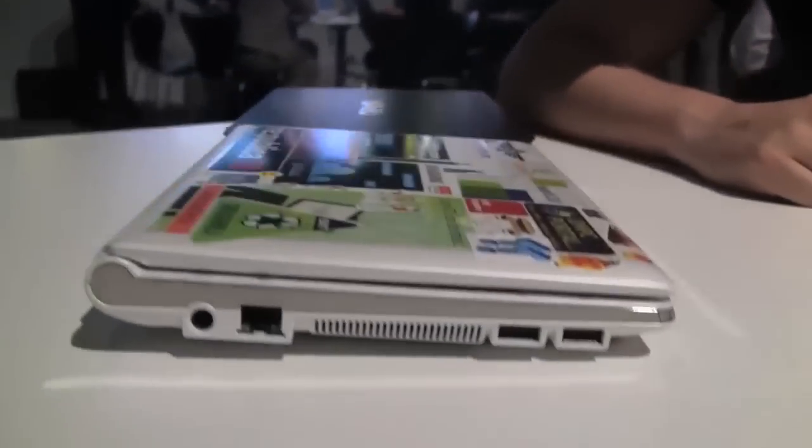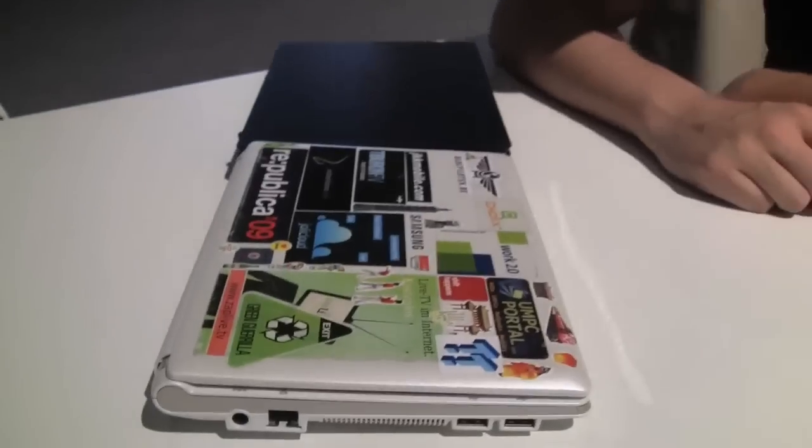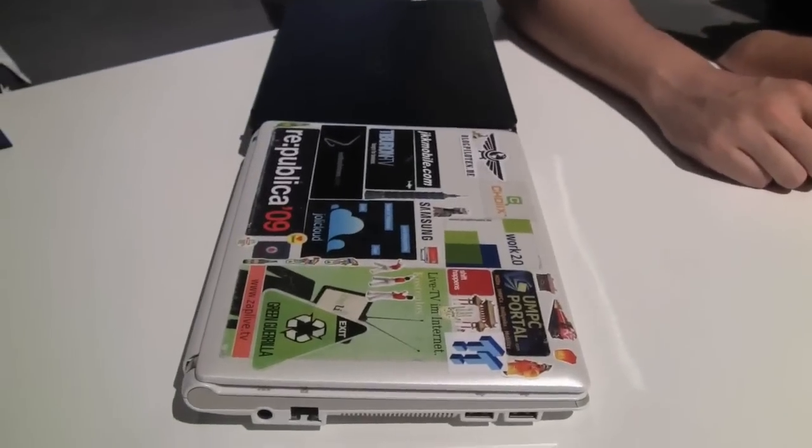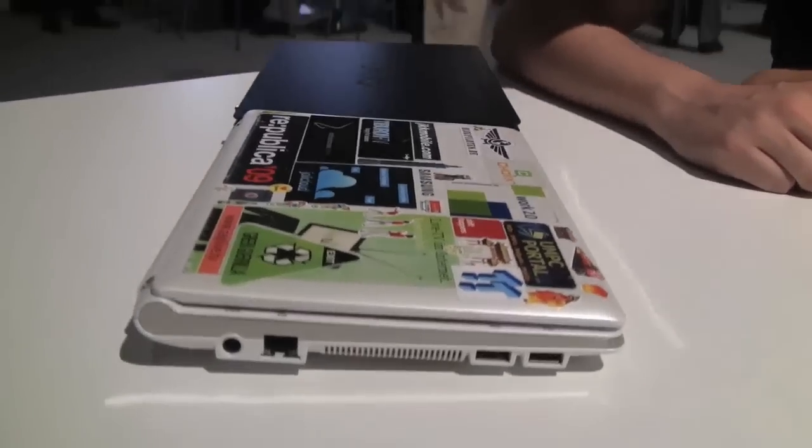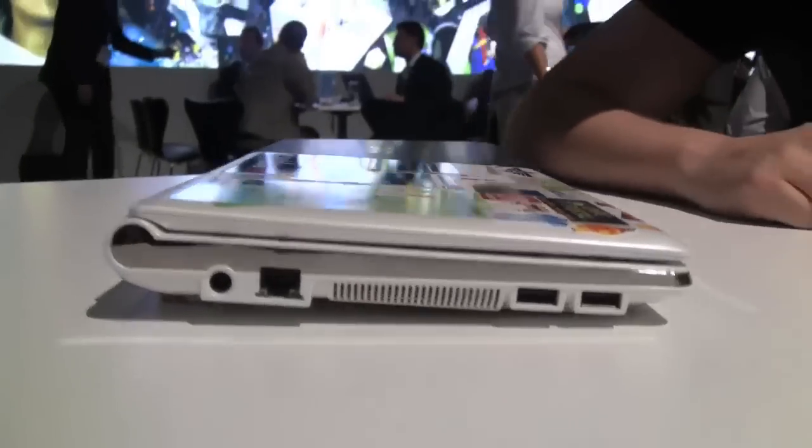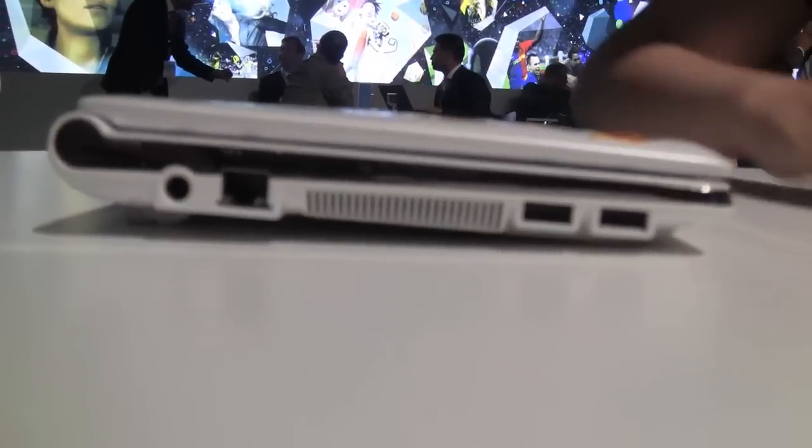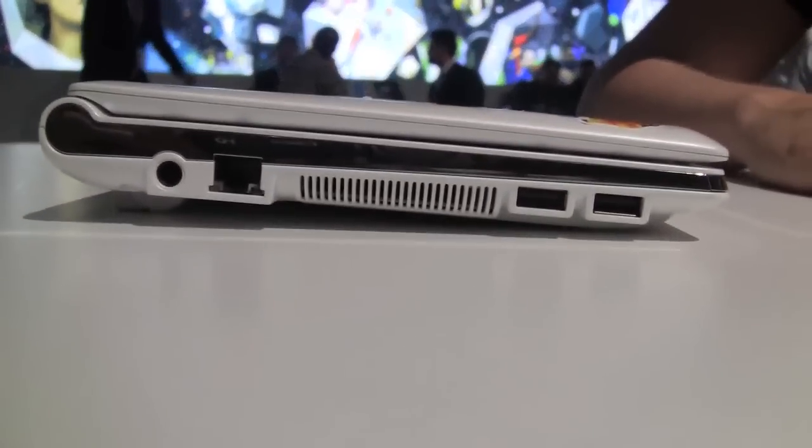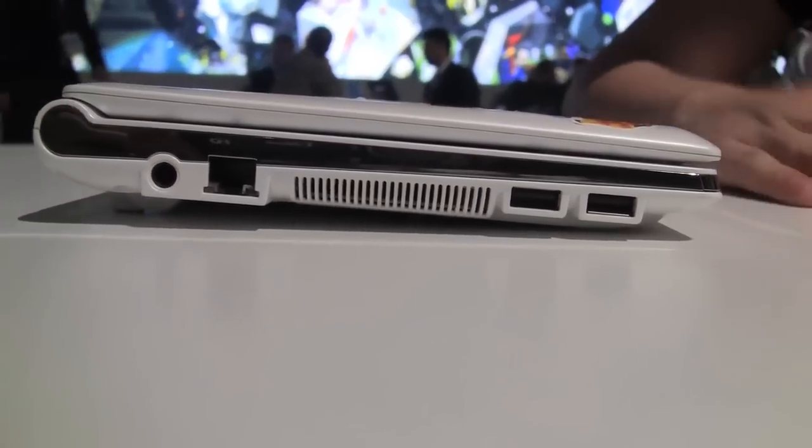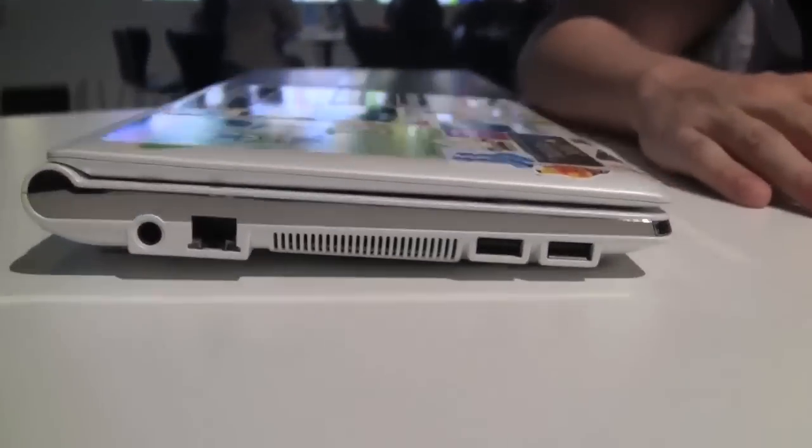Sascha here for networknews.com. We are still at the IFA in Berlin at the Sony booth. And guess what is behind my NC10 that you've already seen on a couple of videos. Still my working house every day.